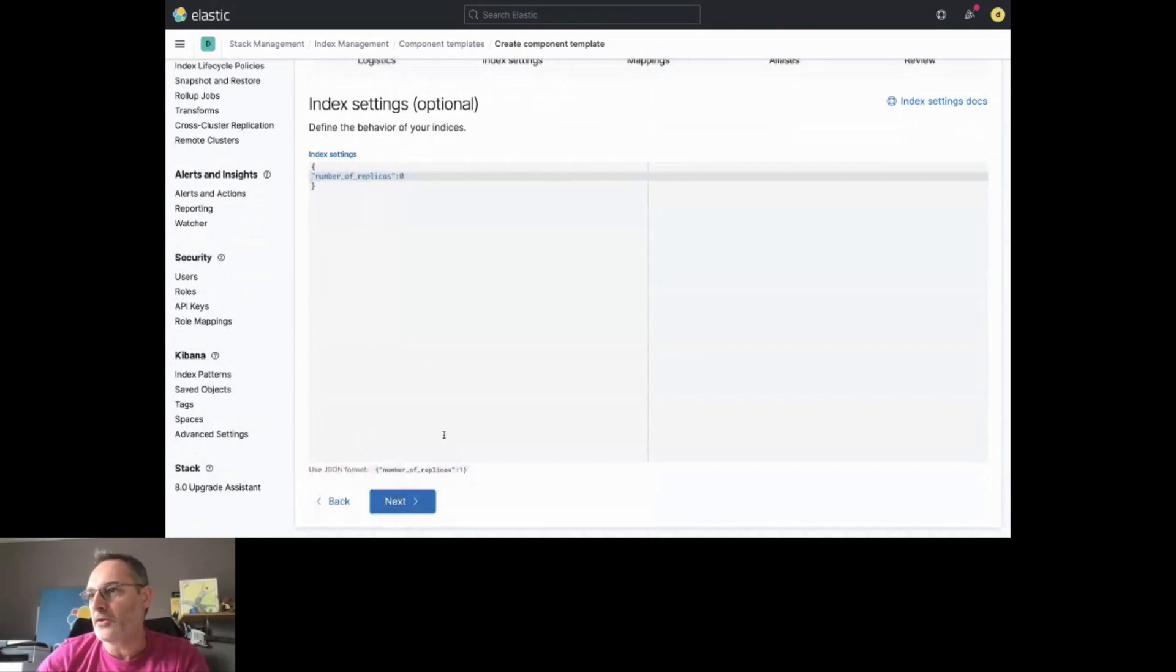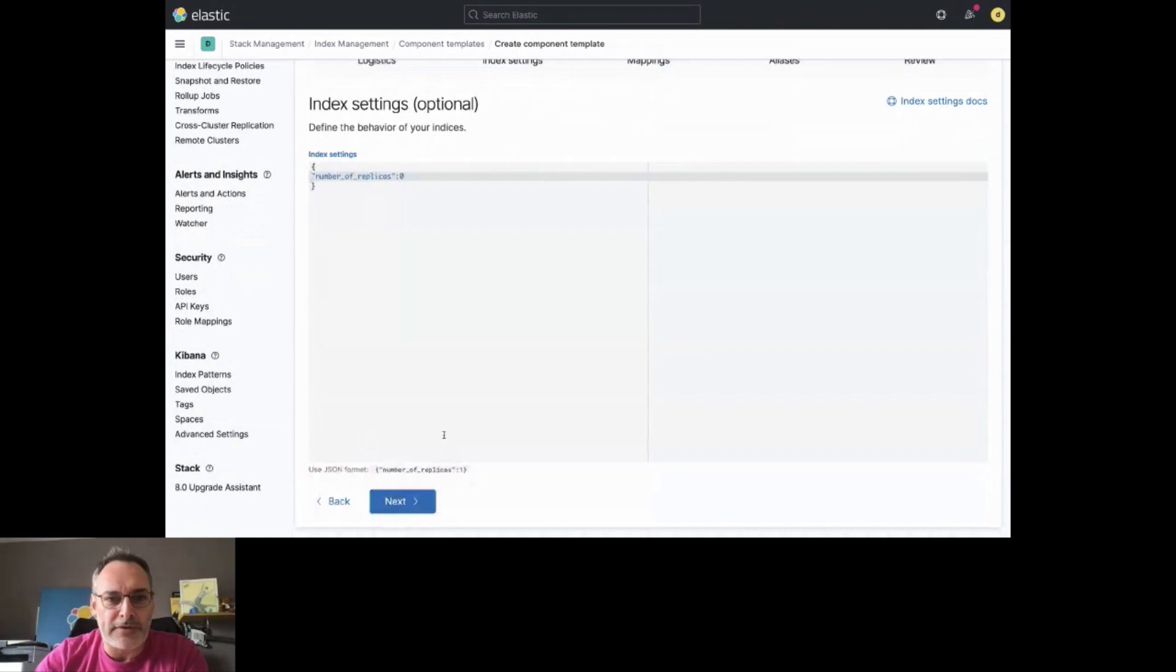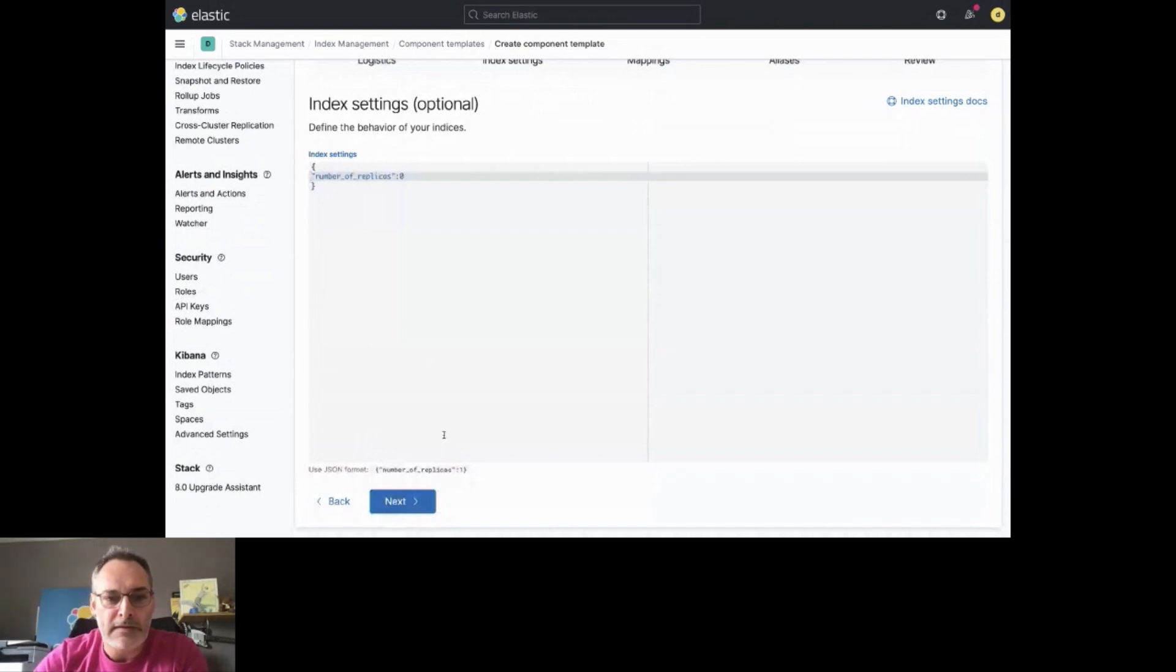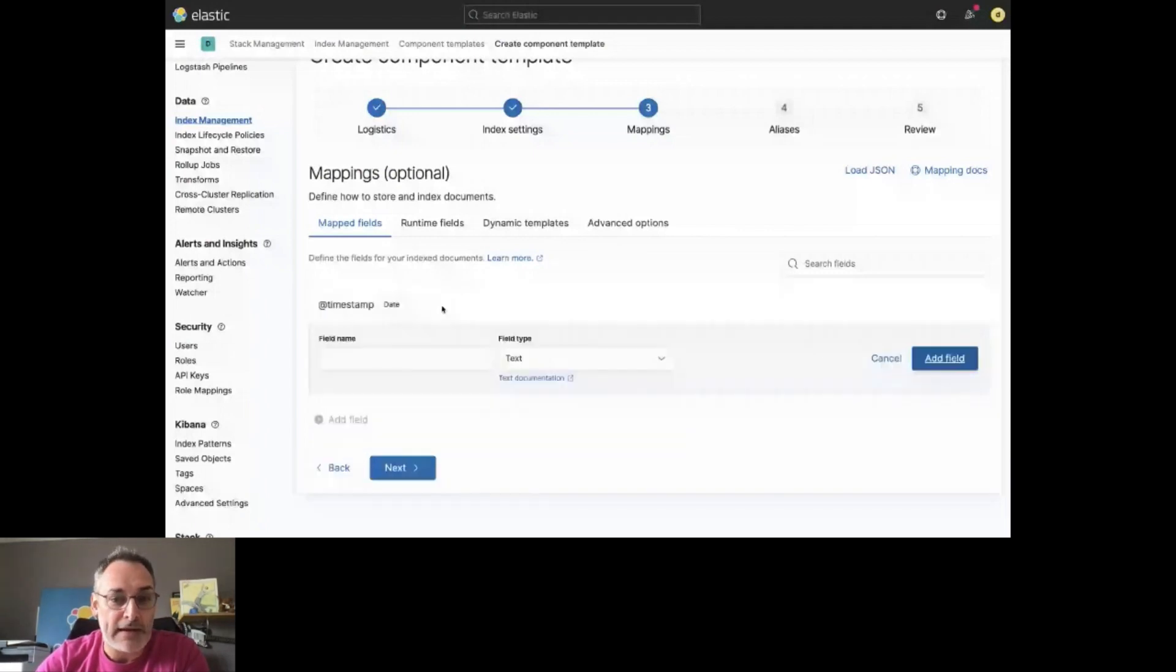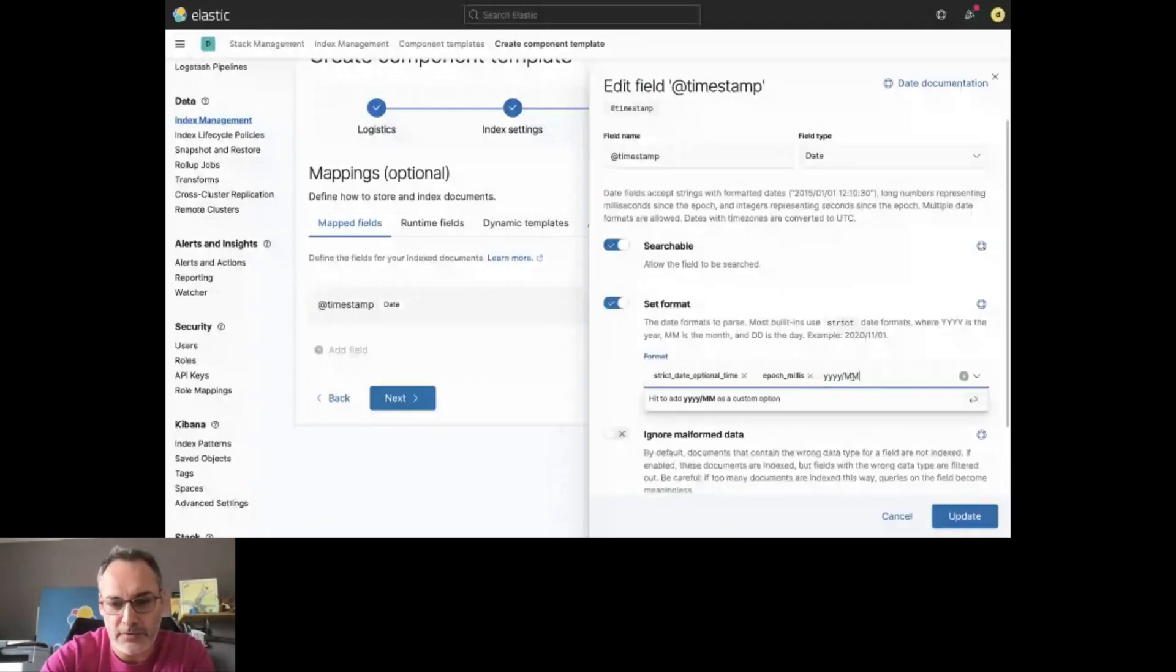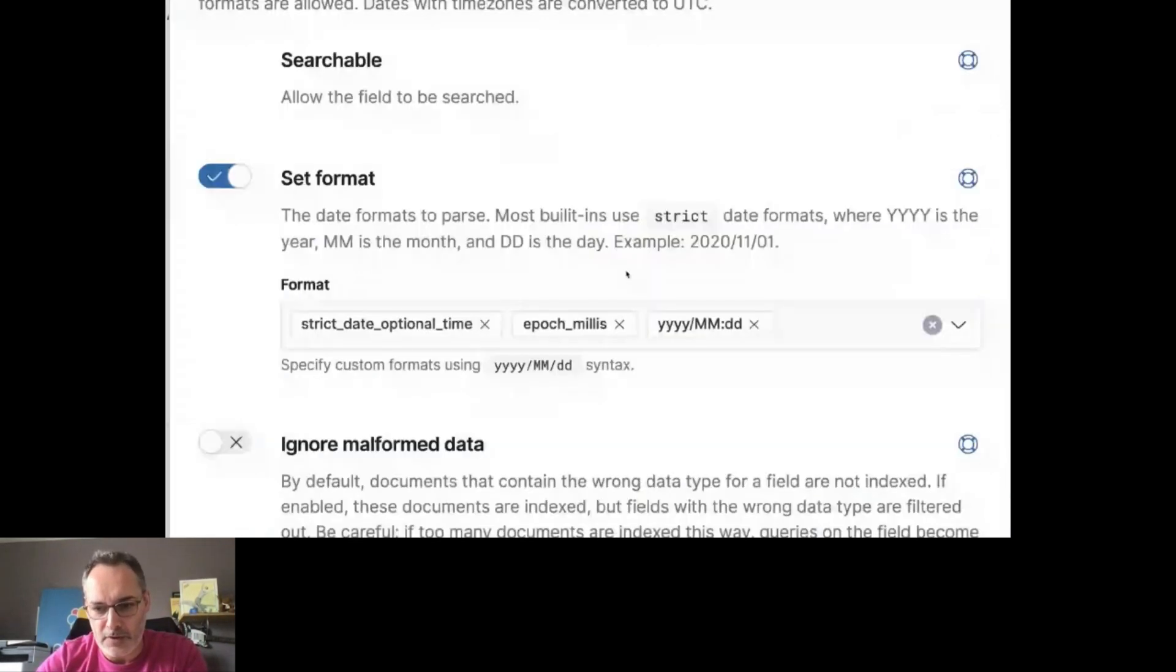And let's create a new Component Template. Let's call it Test Mapping for Timestamp. So this time, I'm not going to provide any index settings, but I'm going to provide mappings. Let's say I want to define the Component for a Timestamp field. That will be a date here. We add this field. By the way, you can see that you can edit the definition of the field. You have advanced settings and all those things. So if you want to support formats like this one, for example, you can do that.